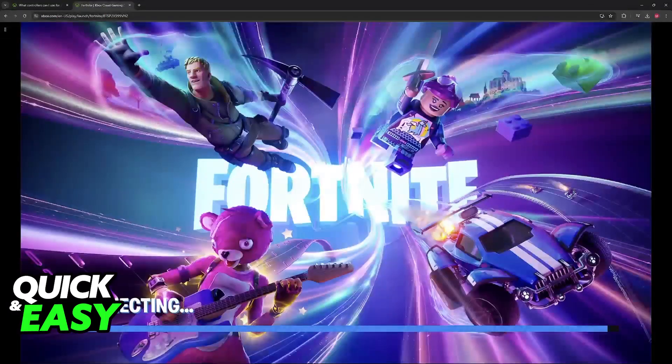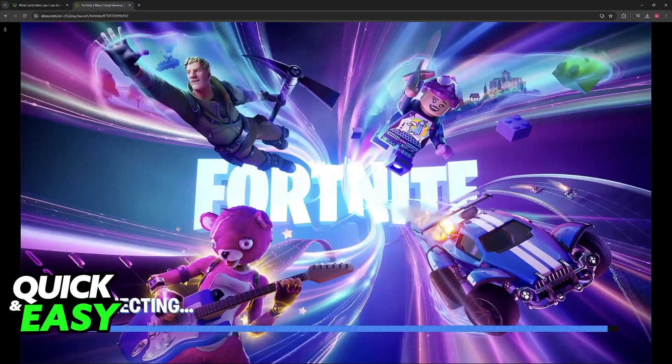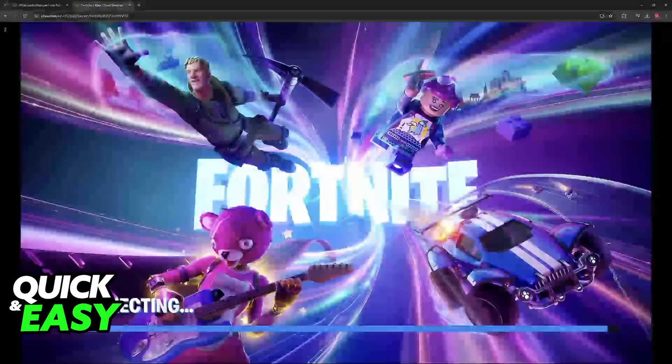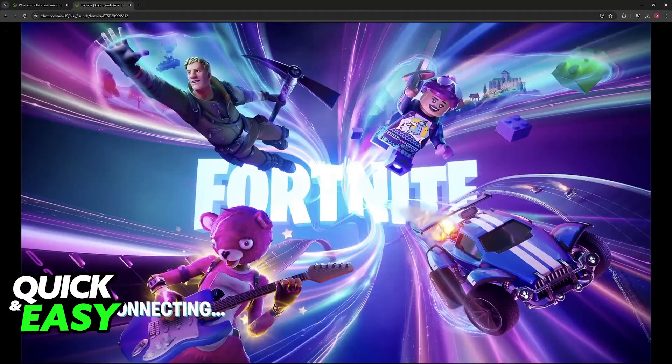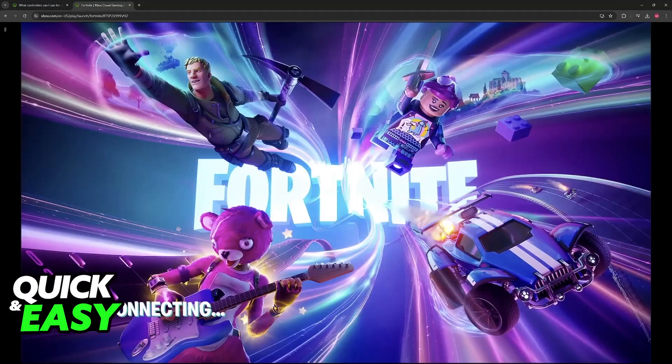But this is all you have to do to use a wired controller on Xbox Cloud Gaming, as you saw in the beginning of the video when I was messing with the menus using only the controller.